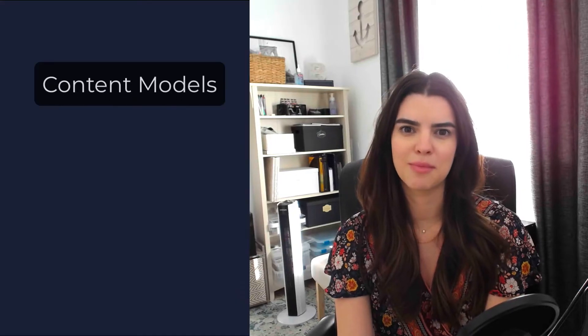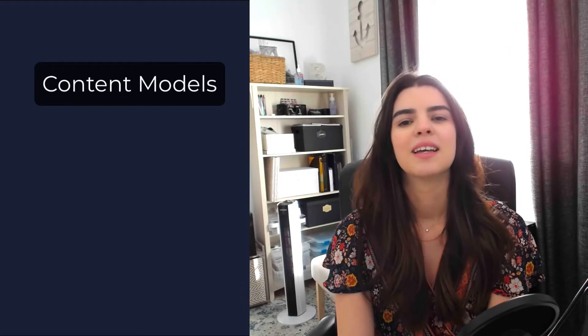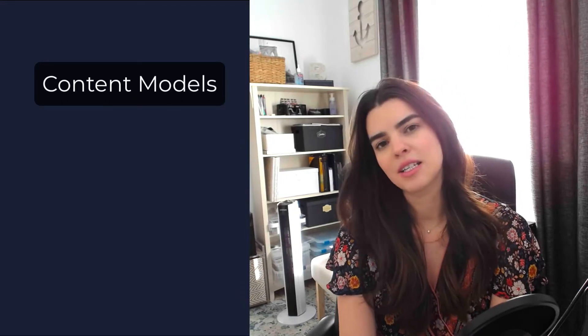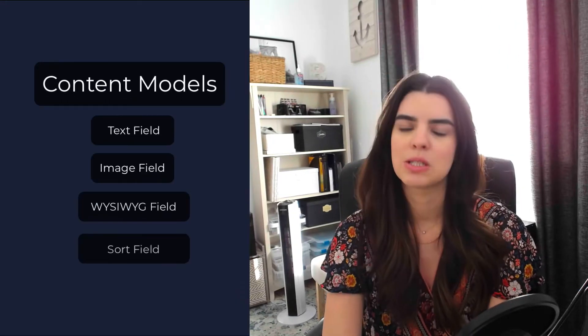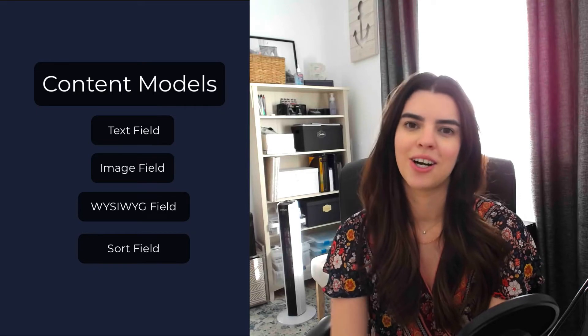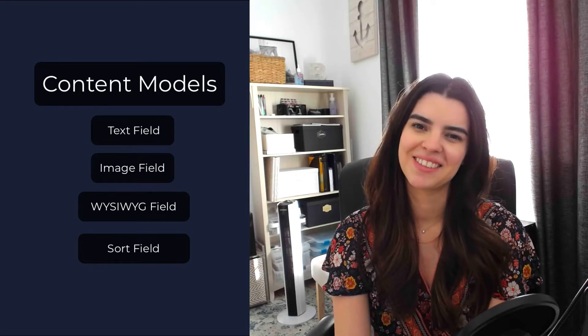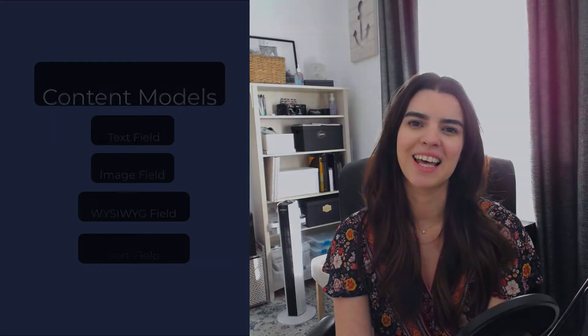The schema section in Zesty is where we start to build our main structure to be able to start entering content into Zesty. This is why we call them content models. To our content models, we add fields, which we then enter our content to, but we'll get to that later.